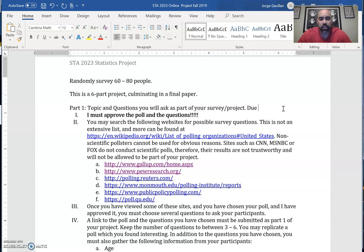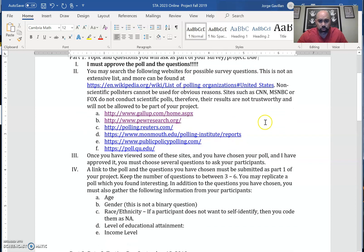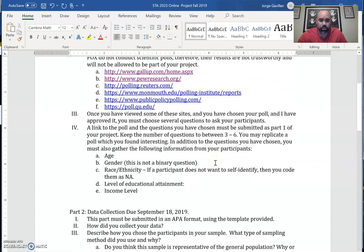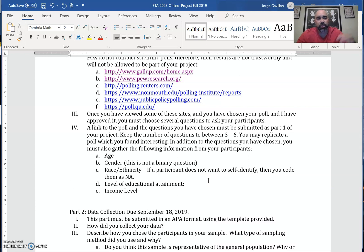When you choose the questions, you're going to send them to me. Part one is basically you sending me the link to the poll and the questions you want to copy. I'll get back to you and say you're good to go. The next video after this I'm going to show you how to put the survey together using Google Forms so you can administer your poll. When you start building your poll, these questions — age, gender, race, ethnicity, level of education, and income level — are not optional. You have to ask those in addition to the three to six copied questions.